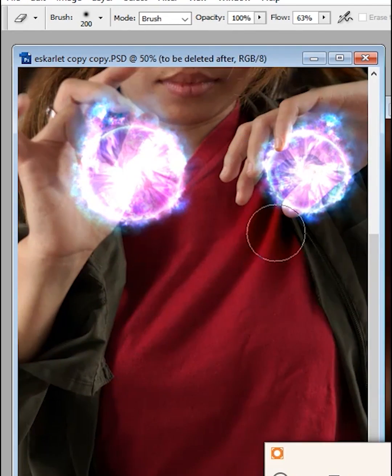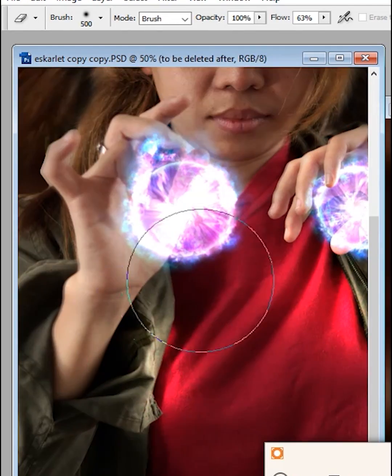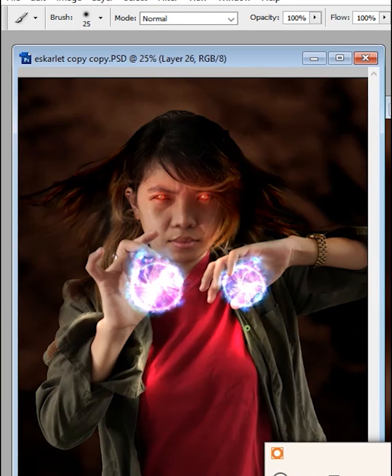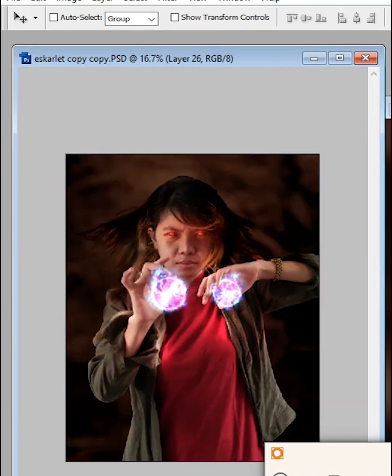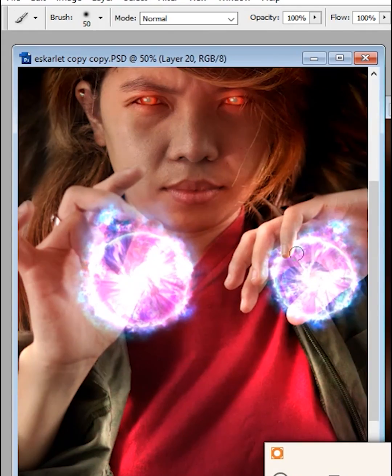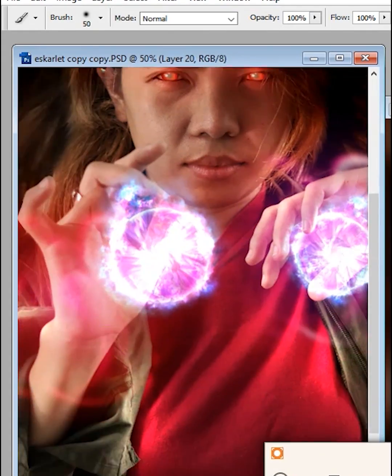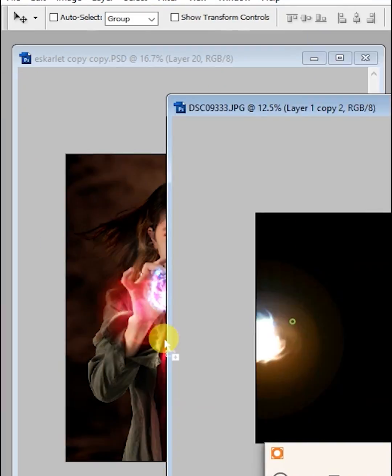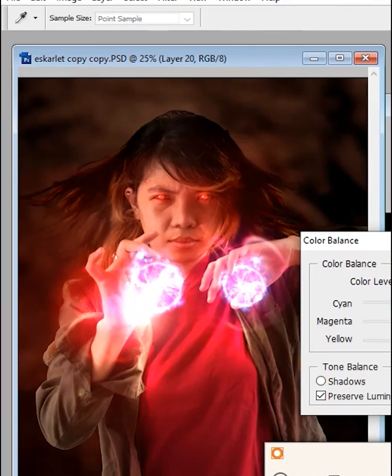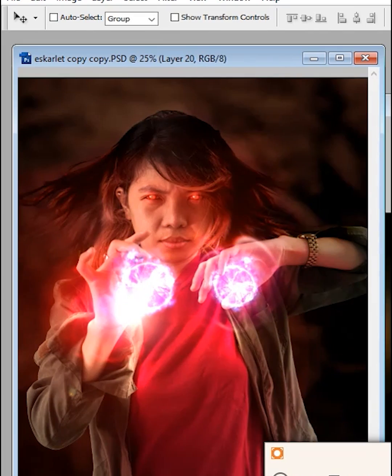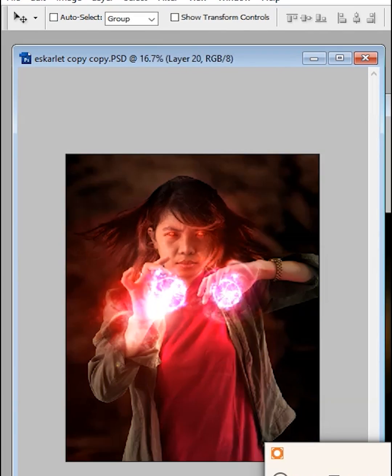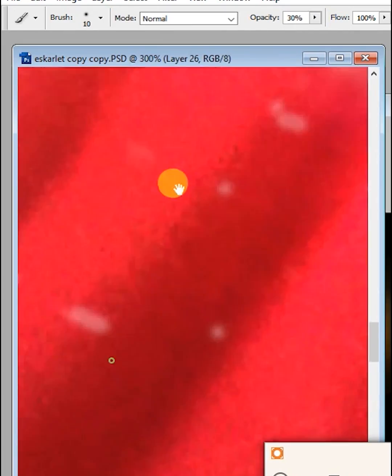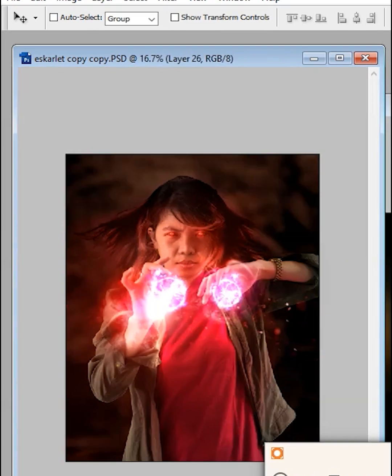Add some reflection glow to her body and add some smoke flare. Create some tiny dust particles around the orb and expand some of it to the outside area.